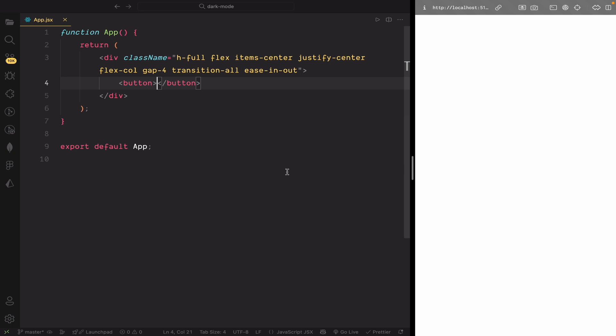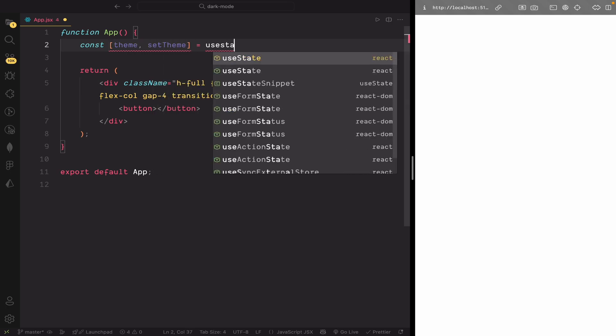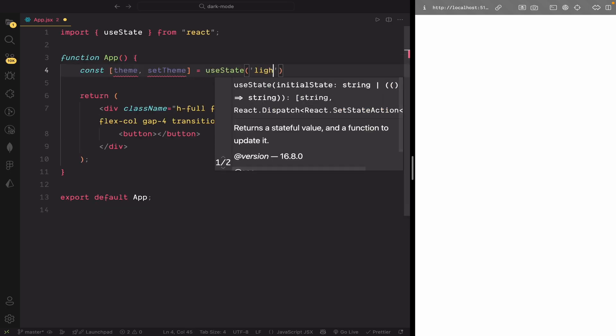We'll start by creating a state to manage the theme, and then we'll render the icon conditionally inside the toggle button. First, we'll create a state variable to track the theme. We'll use the useState hook and set the default value to light.